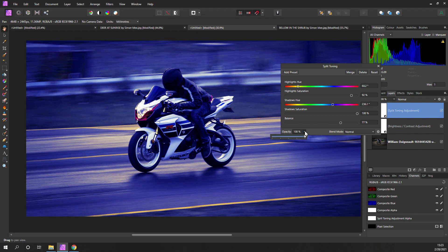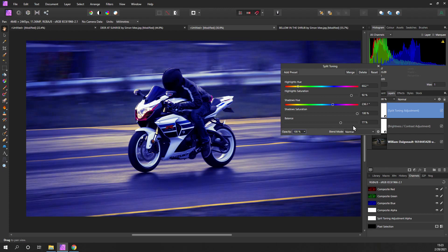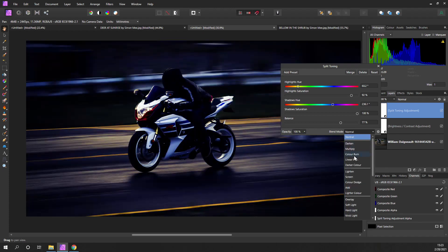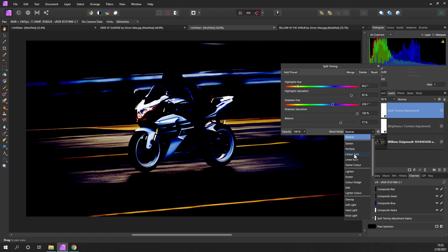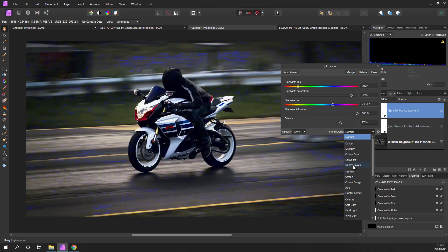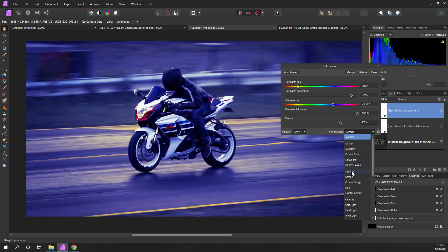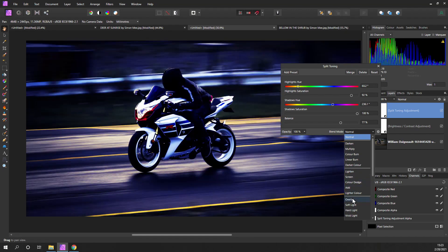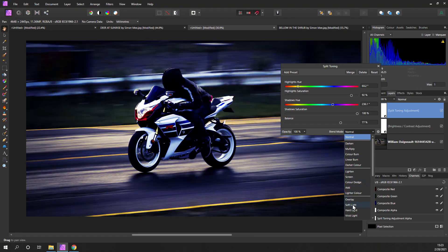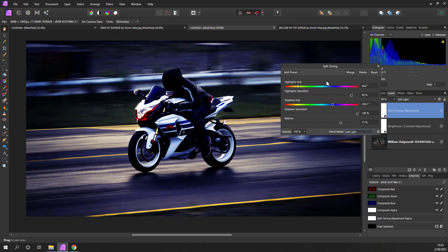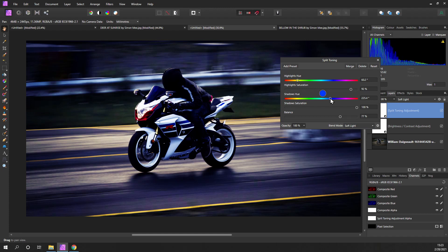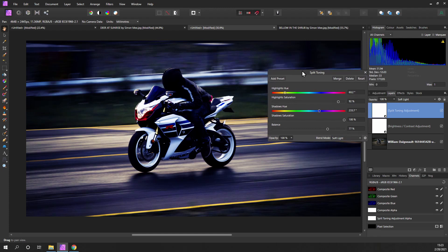And then of course, change the opacity. We can also change the blend mode here as well, and you'll get different types of effect. You can try screen, overlay, soft light. Soft light is quite nice. And again, just adjust it to your own taste. So a very simple way of adding color into the highlights and the shadows of your image to make it more dramatic.